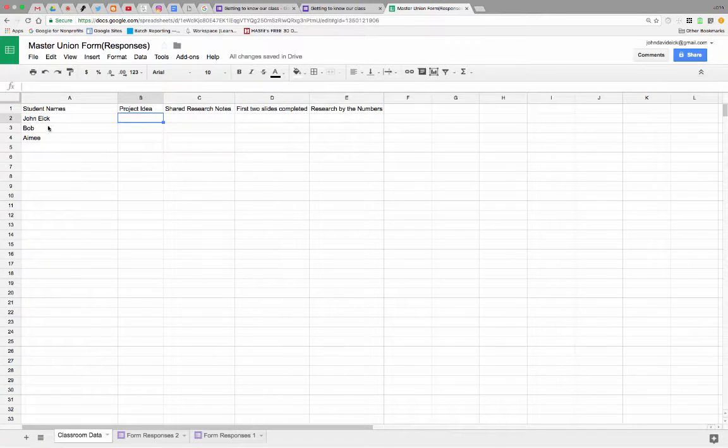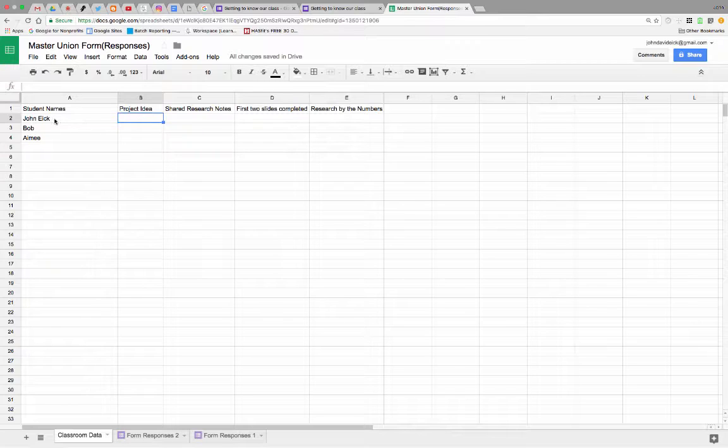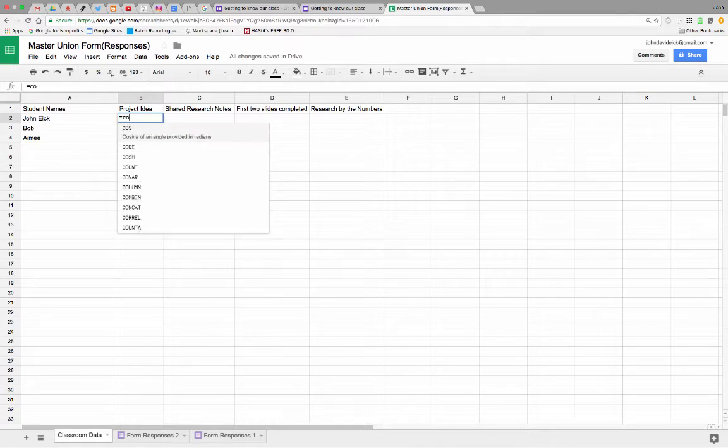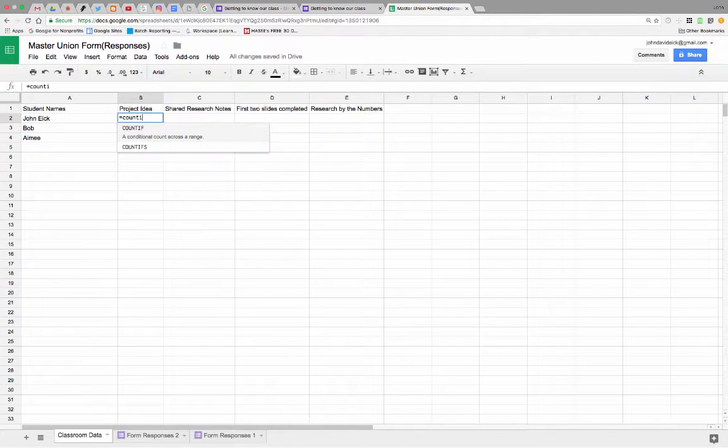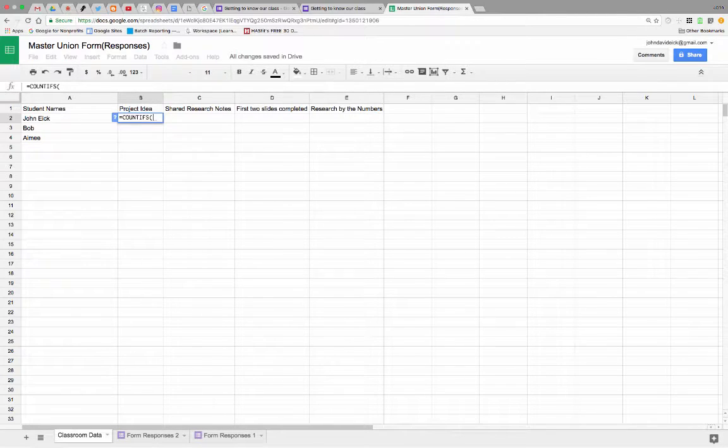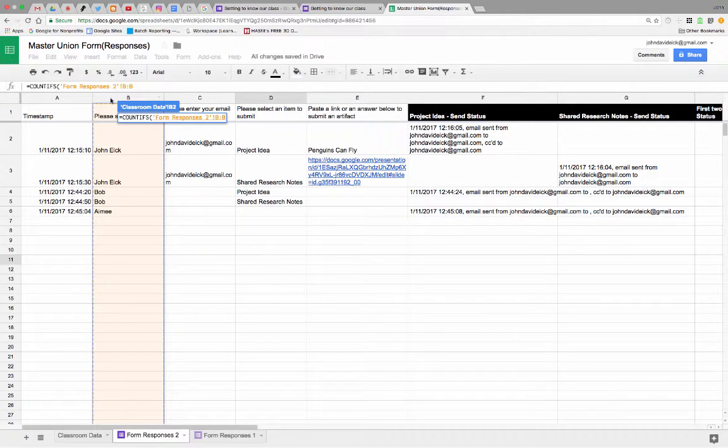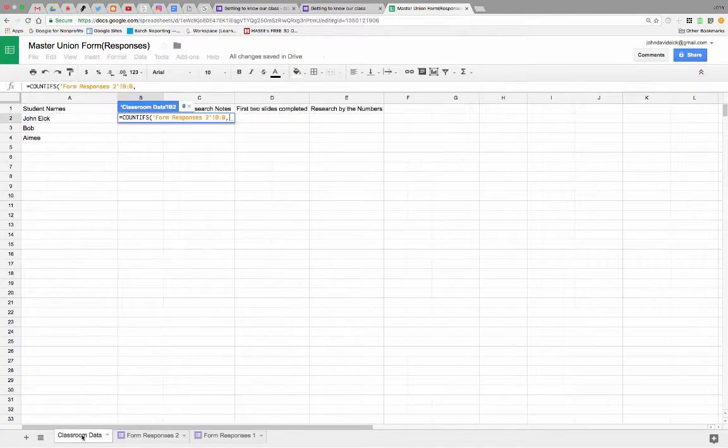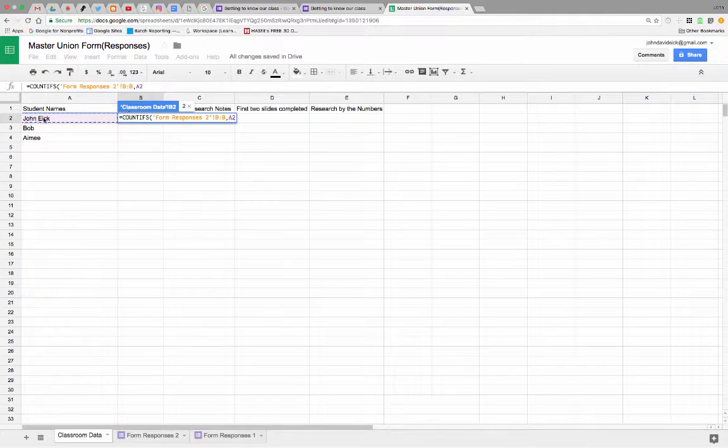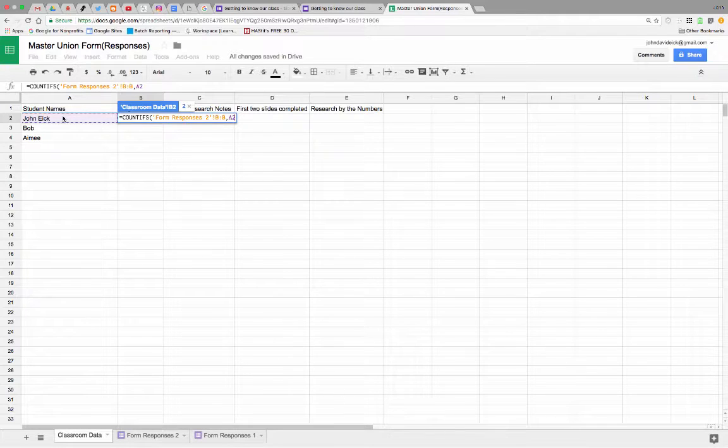Okay, so now we just want to know if John Ike turned in project ideas. So we're going to tell this cell, hey cell, go over there and look on the form and see if you find John Ike. And then count if John Ike filled out the form and used the term project idea. So we go, you're going to equal count ifs. So you're counting ifs more than one time. You're counting ifs. Count ifs over here on this form in the name column, comma, you see this name in A2. This is cell A2. So count ifs you see over in that column this name.